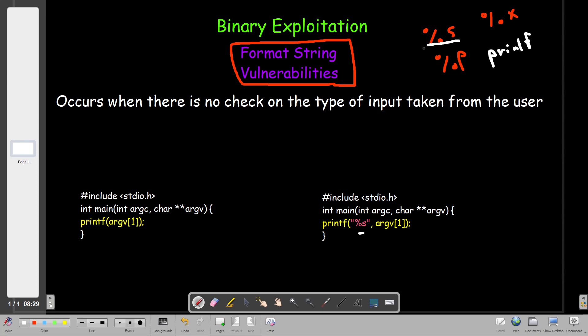%s is for strings, %p is for addresses or address pointers, and %x is for hexadecimal. So when I write printf with %s and then the user input, I am telling the program to expect an input of type string. If the user tries to input hexadecimal, it's not going to work.